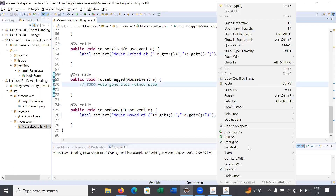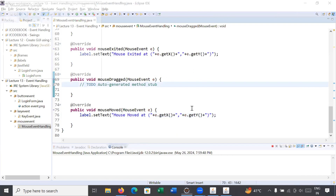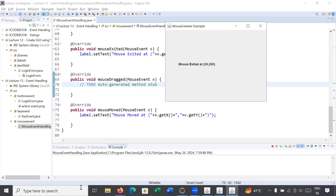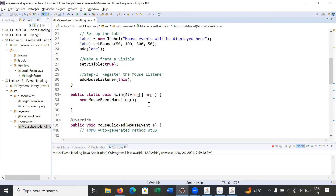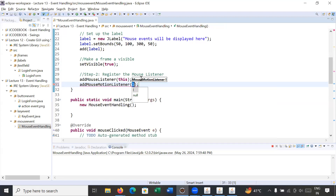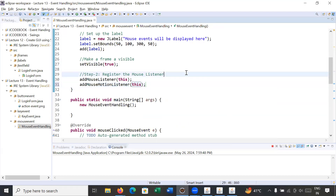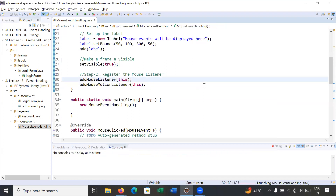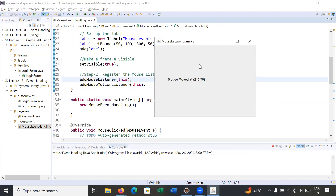Let me save it and see why it is not working. I think we have not registered this listener — so I have to call addMouseMotionListener() and register it with the current instance. Let me close all frames, save the program, and run it again.